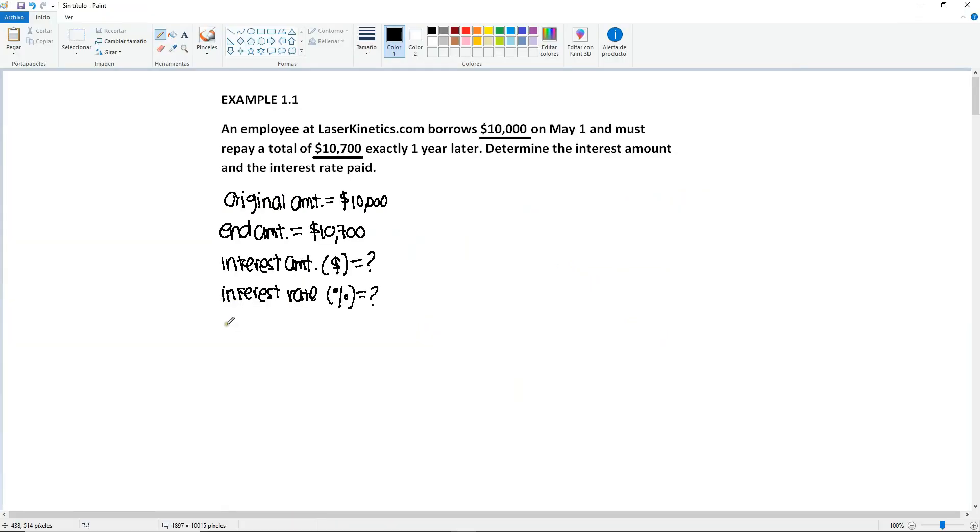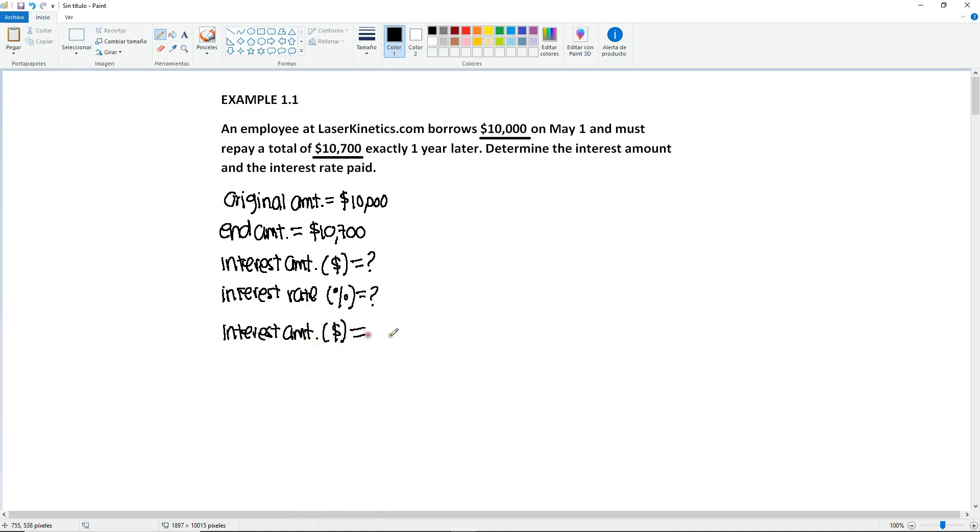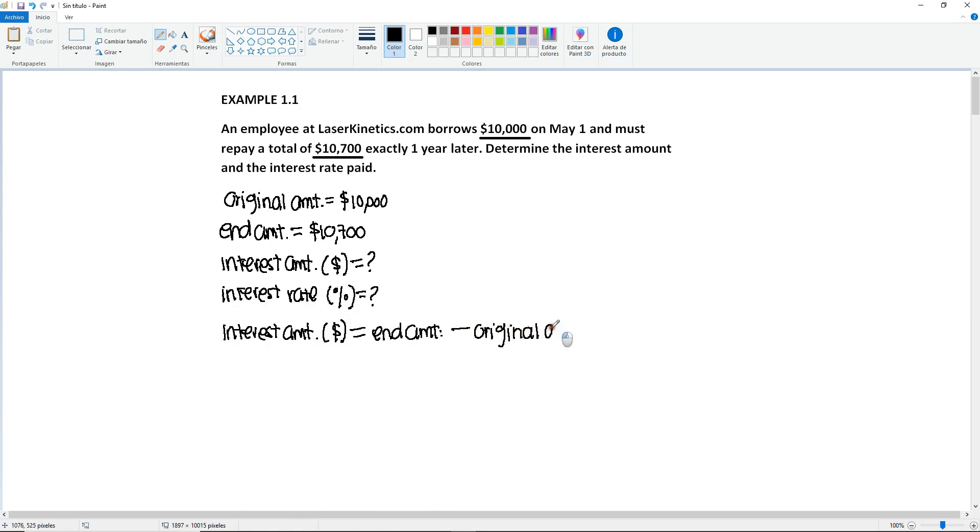So we're going to write down the formula here for your reference. So the interest amount in dollars is equal to end amount minus original amount. So all we have to do here is plug in the end amount minus the original.